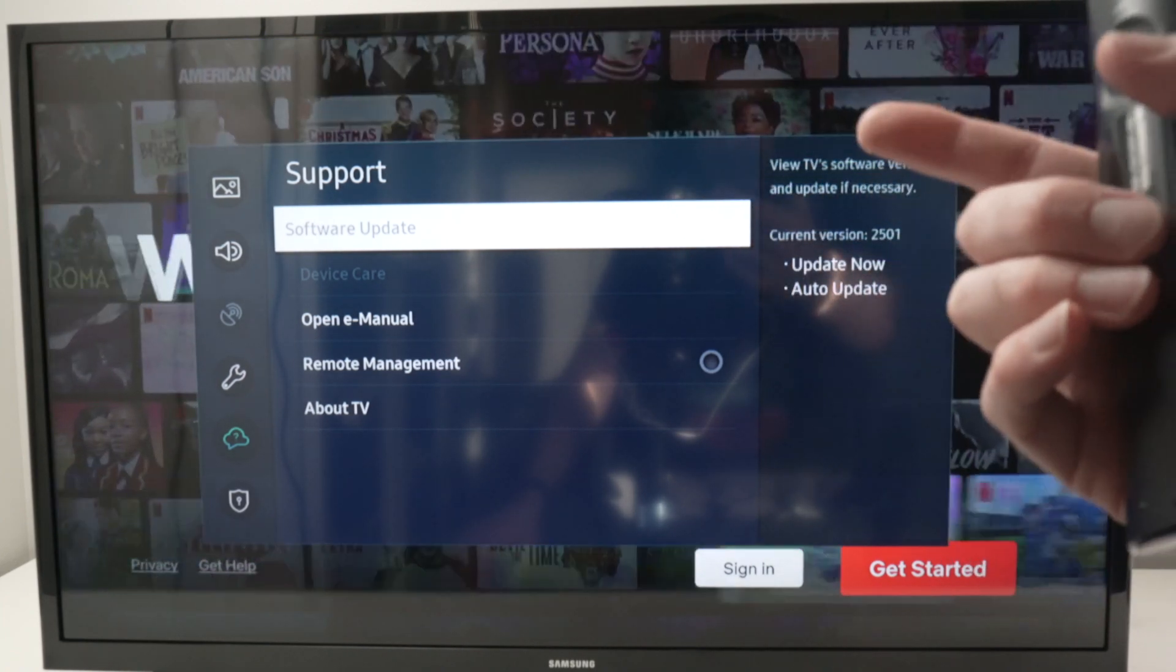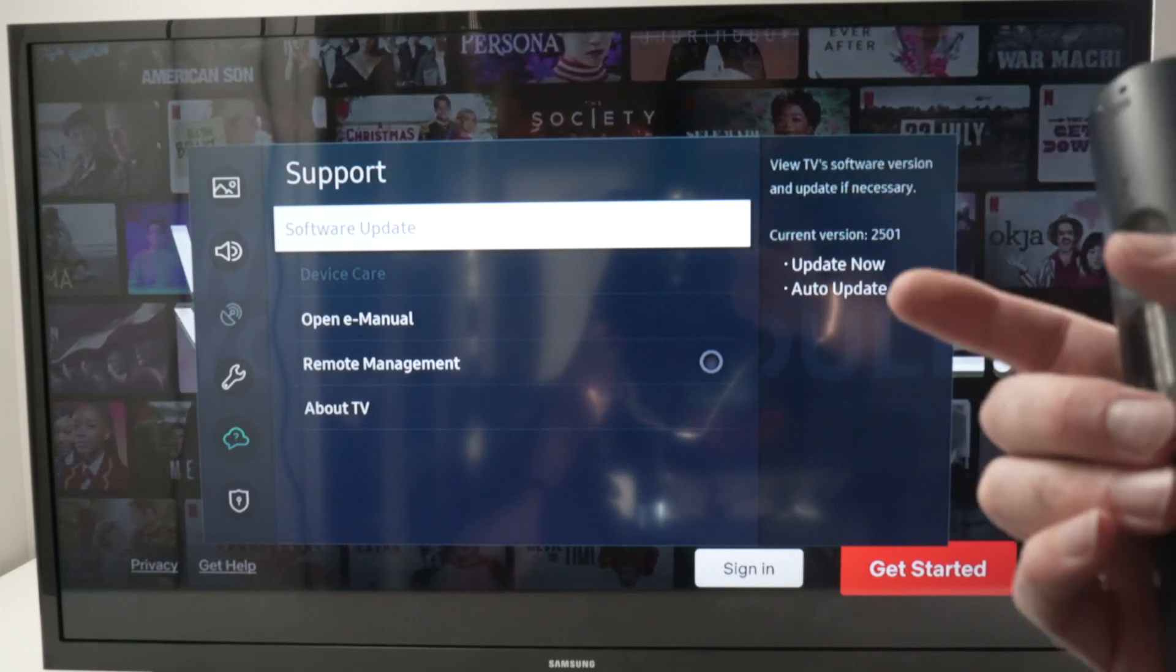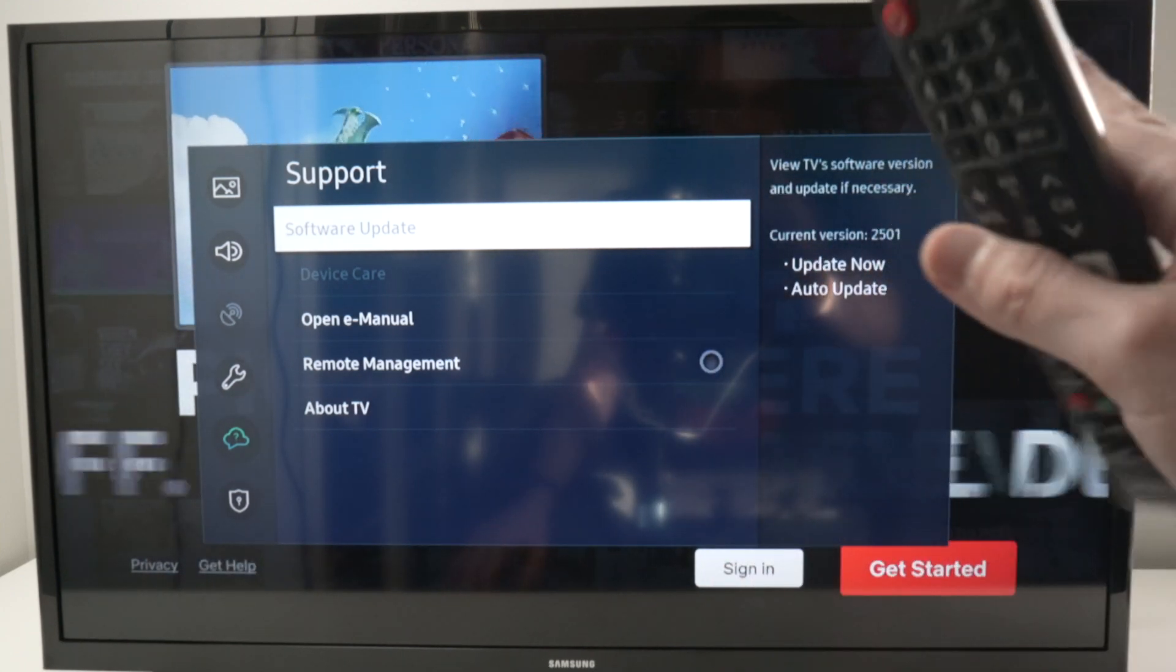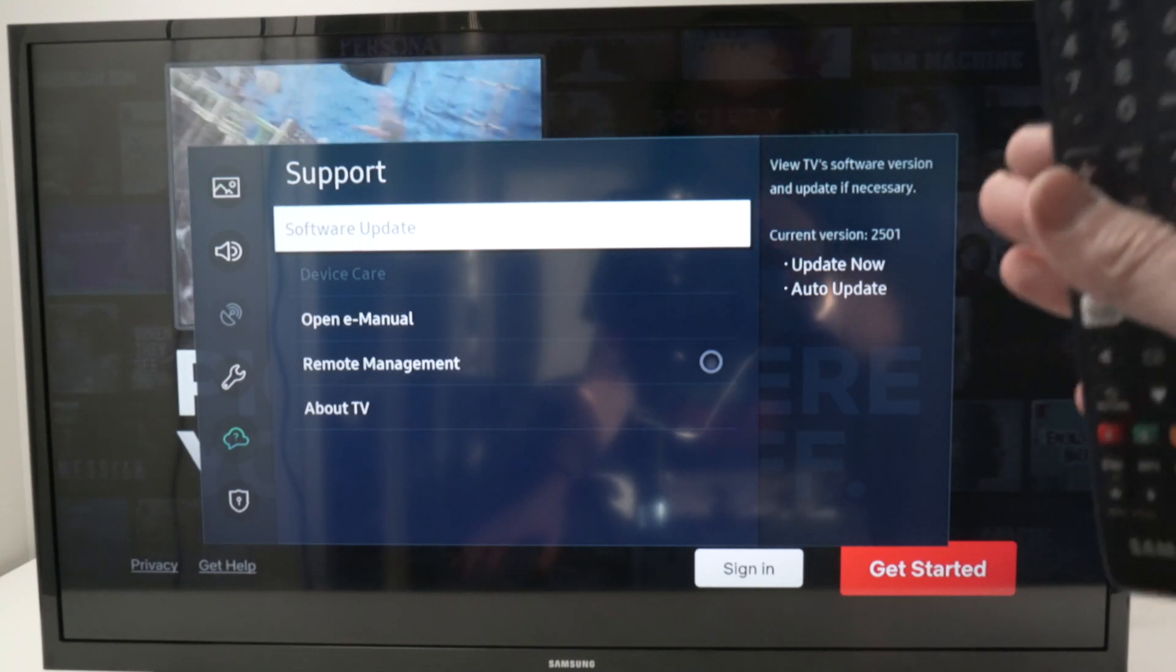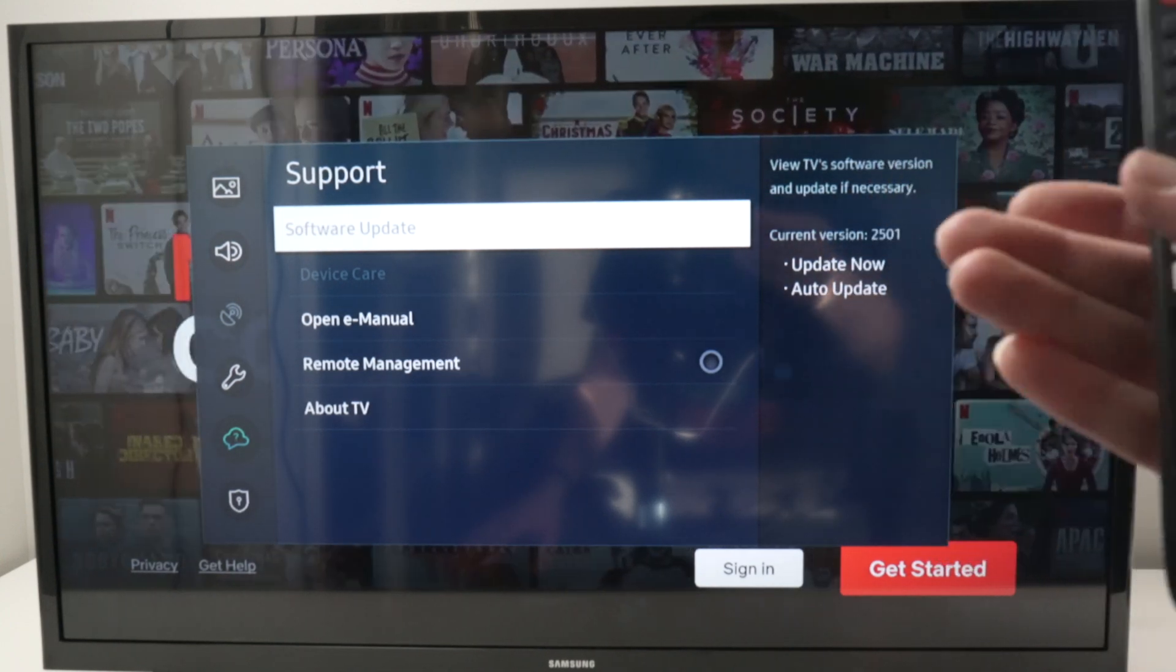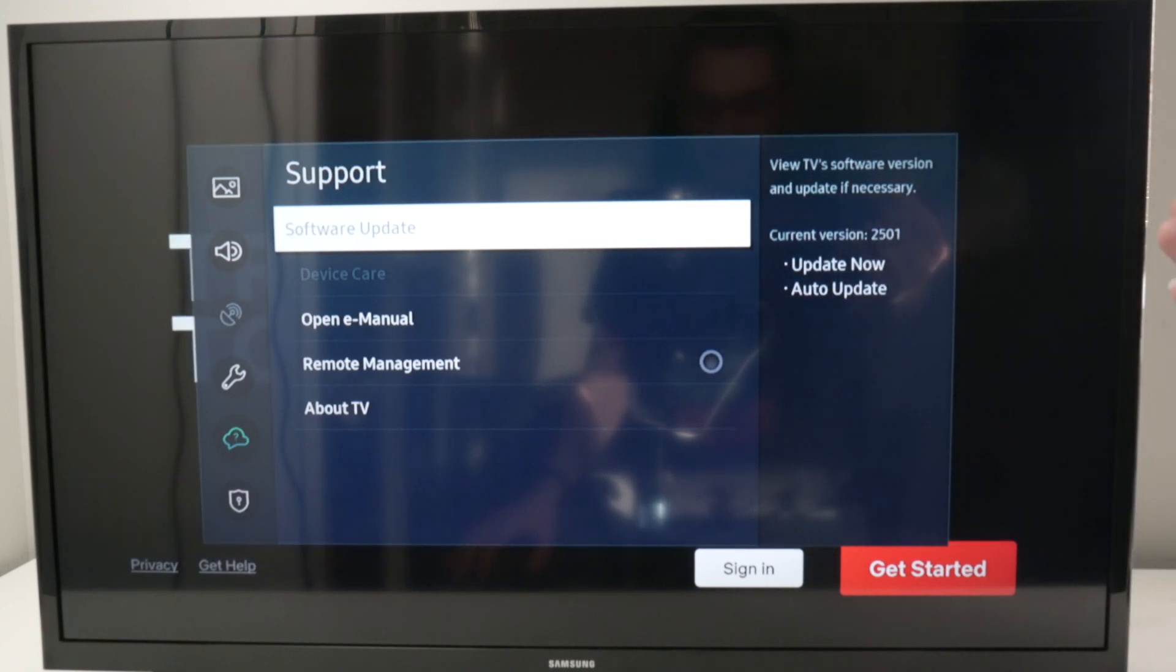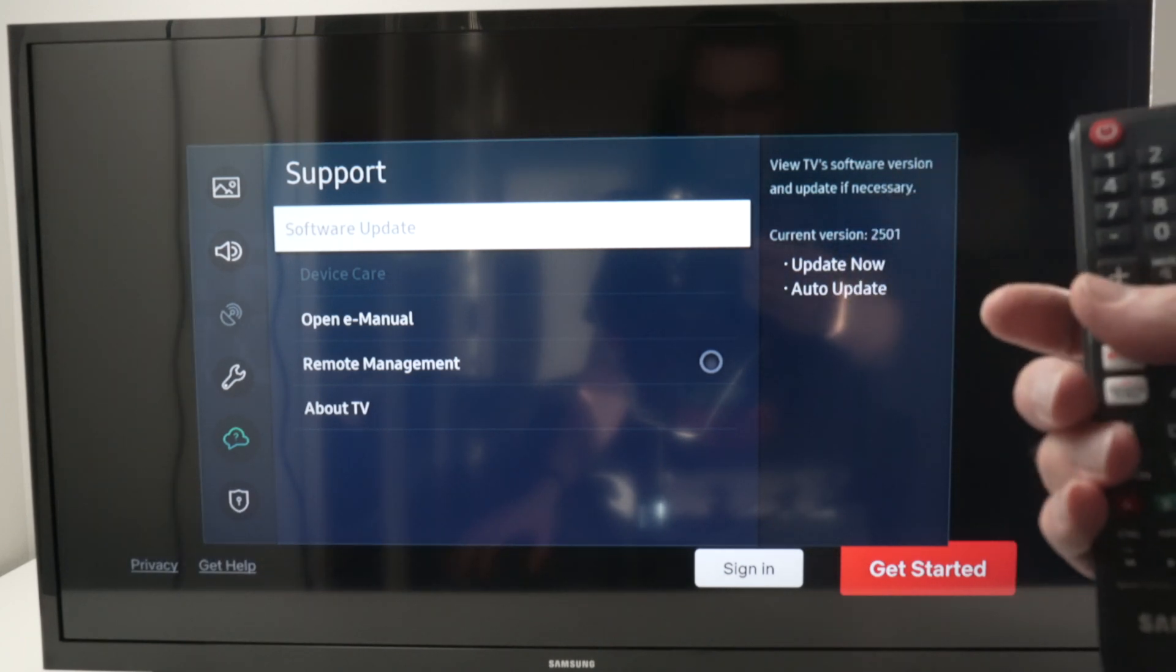Like over here, software update is not available, device care and many other ones. Why this is happening is simply because you have an app open in the background. In my case there is Netflix open behind this menu.